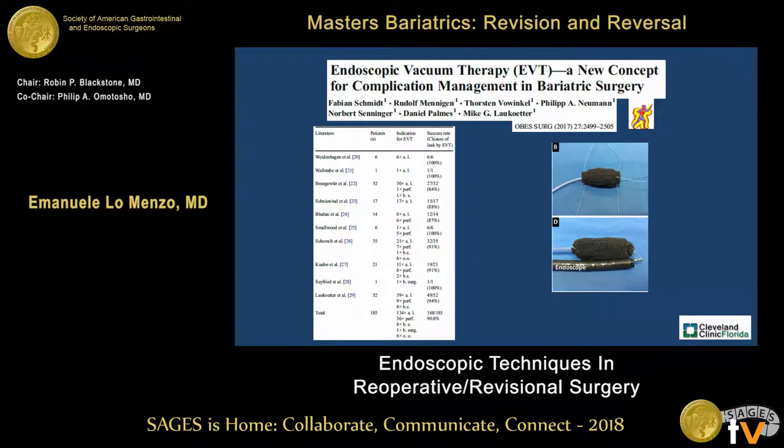The new concept is endoluminal vacuum therapy — not actually a new idea, as it stems from the use of wound vac dressings for abdominal and external wounds. This is customized and applied to the end of an NG tube after the leak has been sized. The sponge is sutured to the NG tube with a loop placed at the end so we can drag it by the endoscope directly to the site of the leak. It requires frequent change — usually every four or five days — because we don't want too much granulation to grow into the sponge.